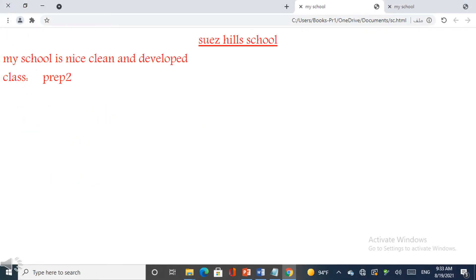When you add the u tags to format the font of the Suez Hills school and open the browser to see the change of the words, you note the words of Suez Hills make underline.